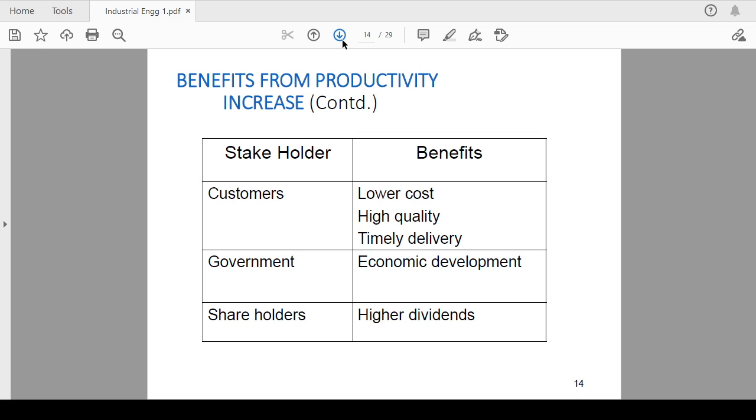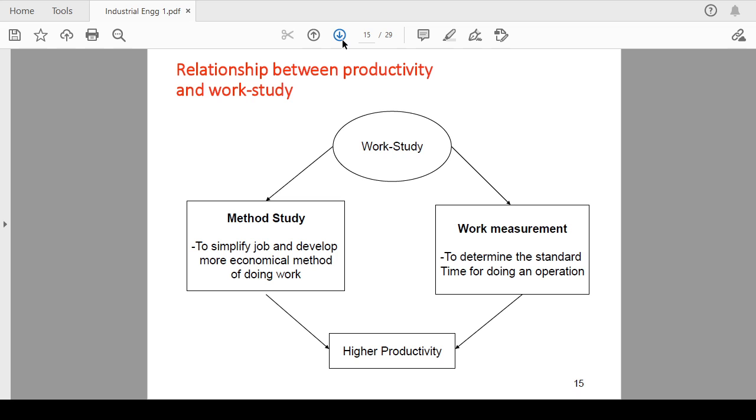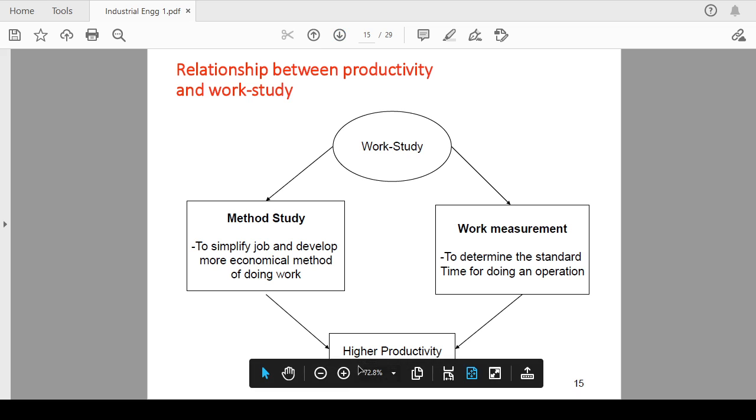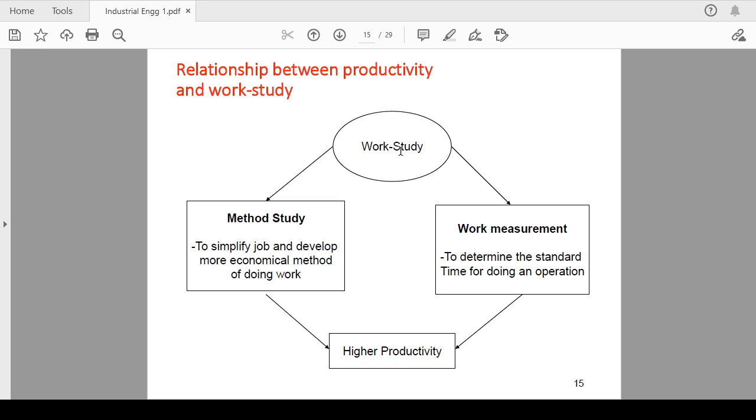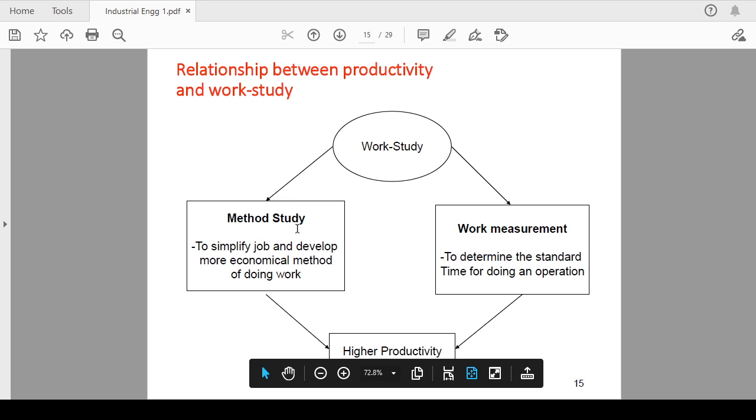The relationship between productivity and work study. Basically, higher productivity means work study will give you the idea of how you can increase that productivity and what are the ways. Work study is divided into two parts which are two different techniques: method study and work measurement.